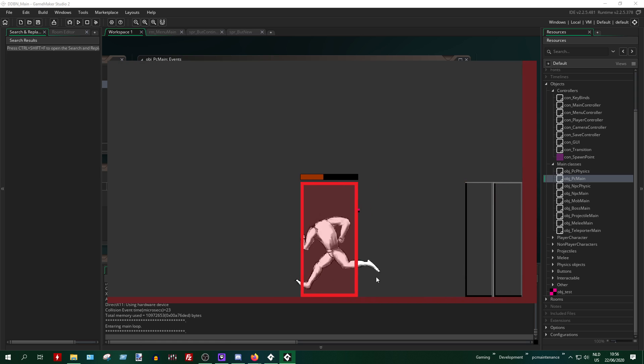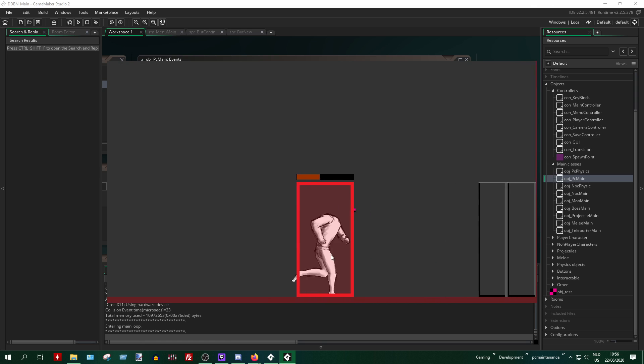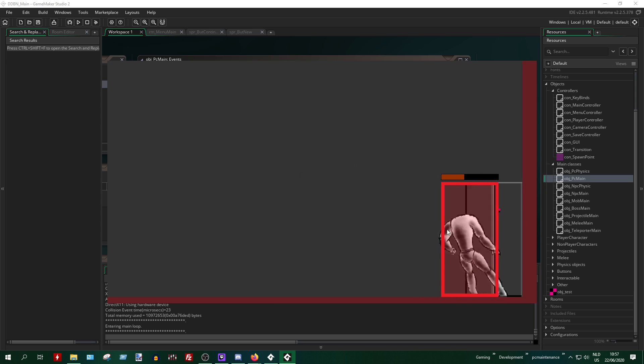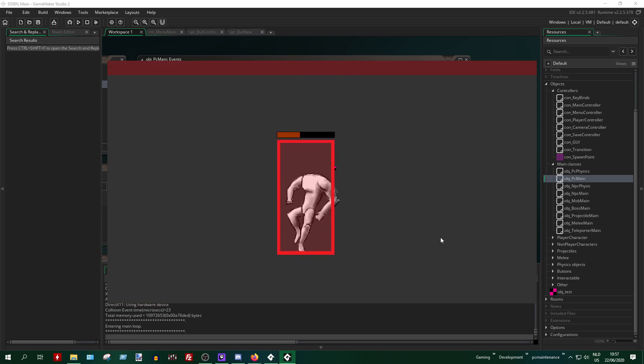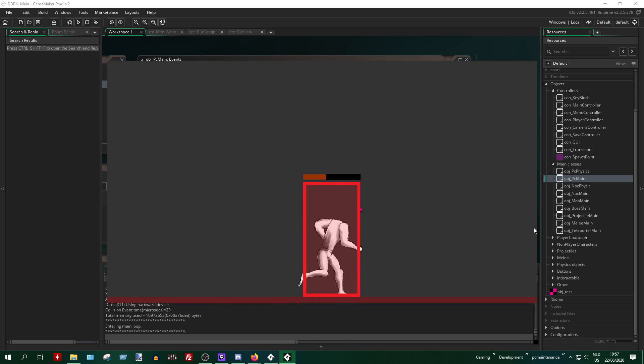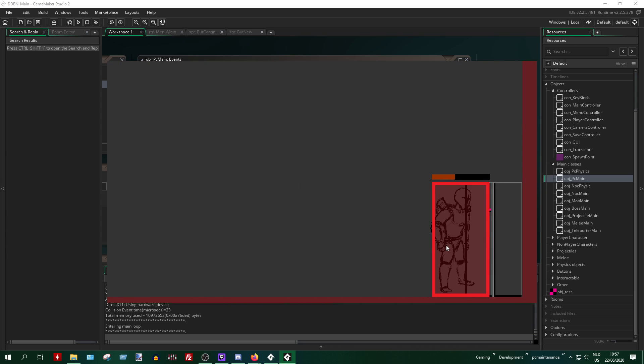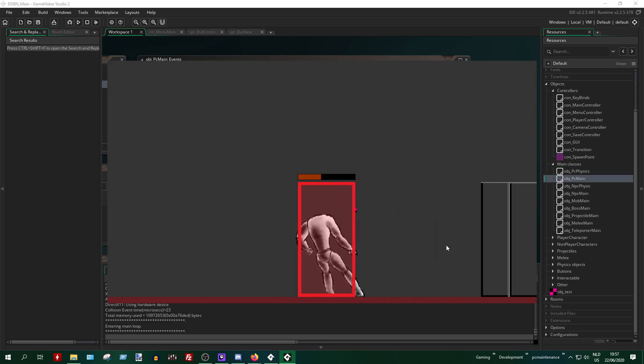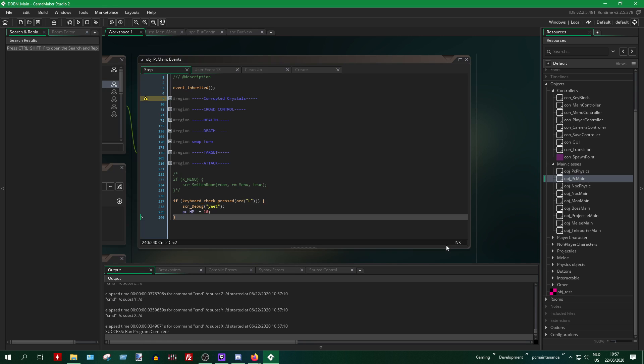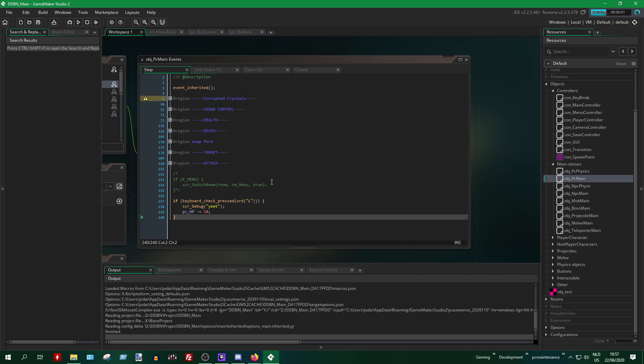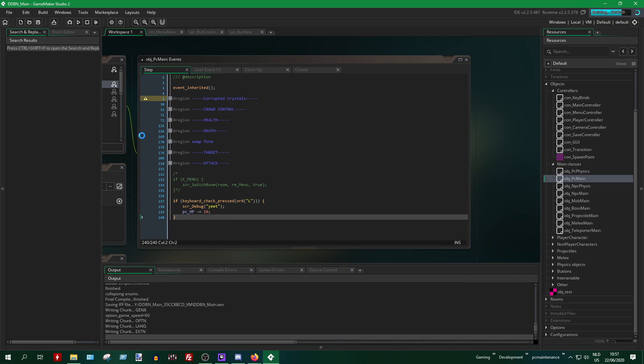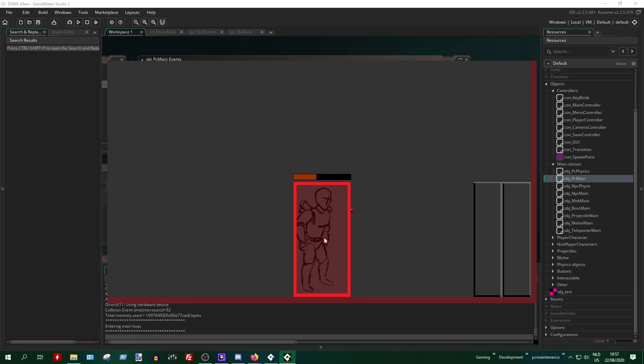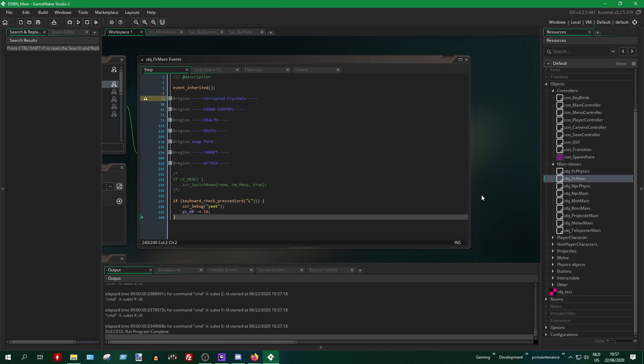I can continue the game. It saves your health, your location, the place you're in. Very nice. If I exit here and continue again, you'll notice that I start off that exact same position. It works perfectly.